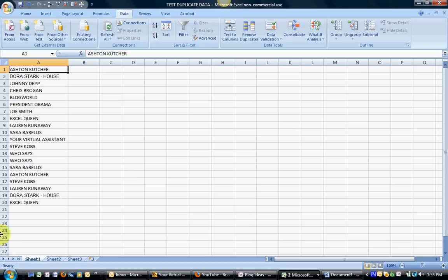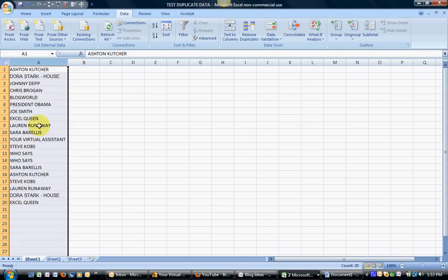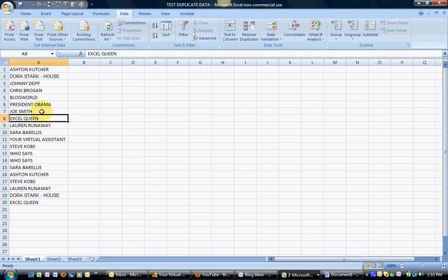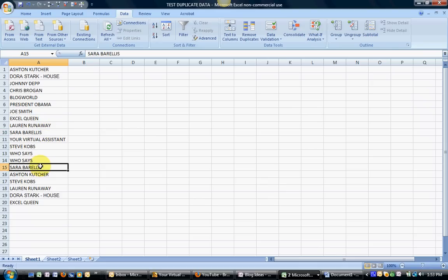As you can tell in my list here I have things kind of all over the place. You can see, for example, we have Sara Bareilles on line 10 and we also have her again on line 15.